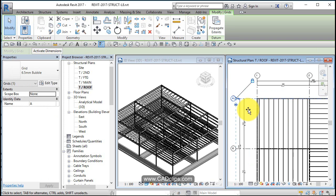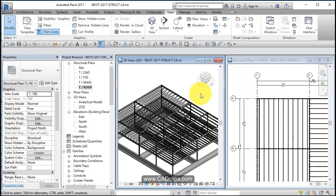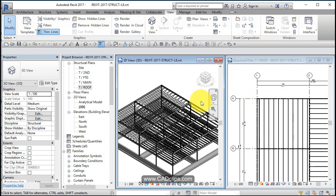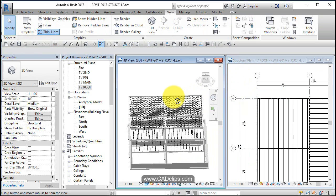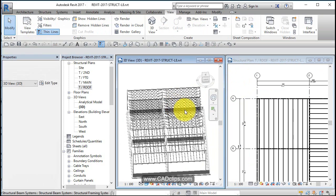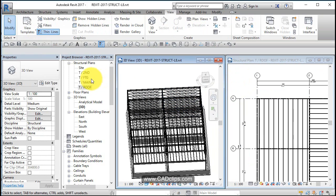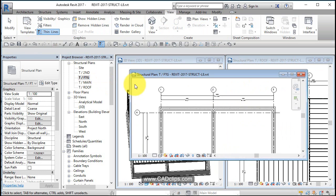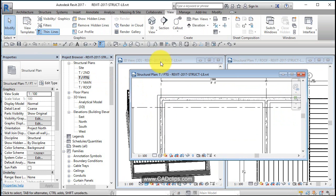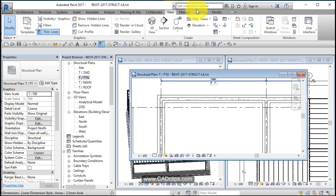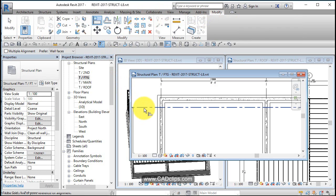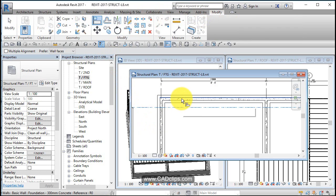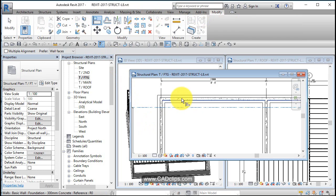Let's use my good old Align tool: Modify, Align to the grid line, Tab to grab the center of the wall, click, and maybe lock that while I'm at it. The next time I move my grid line, it'll adjust accordingly. Exit on that—there's my foundation wall updated.